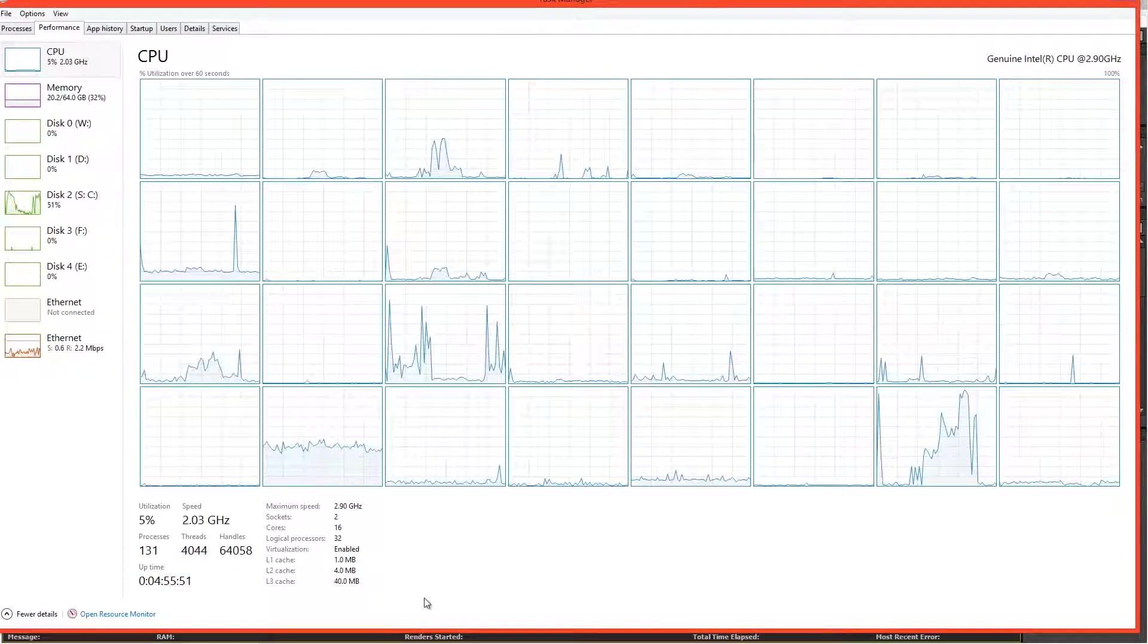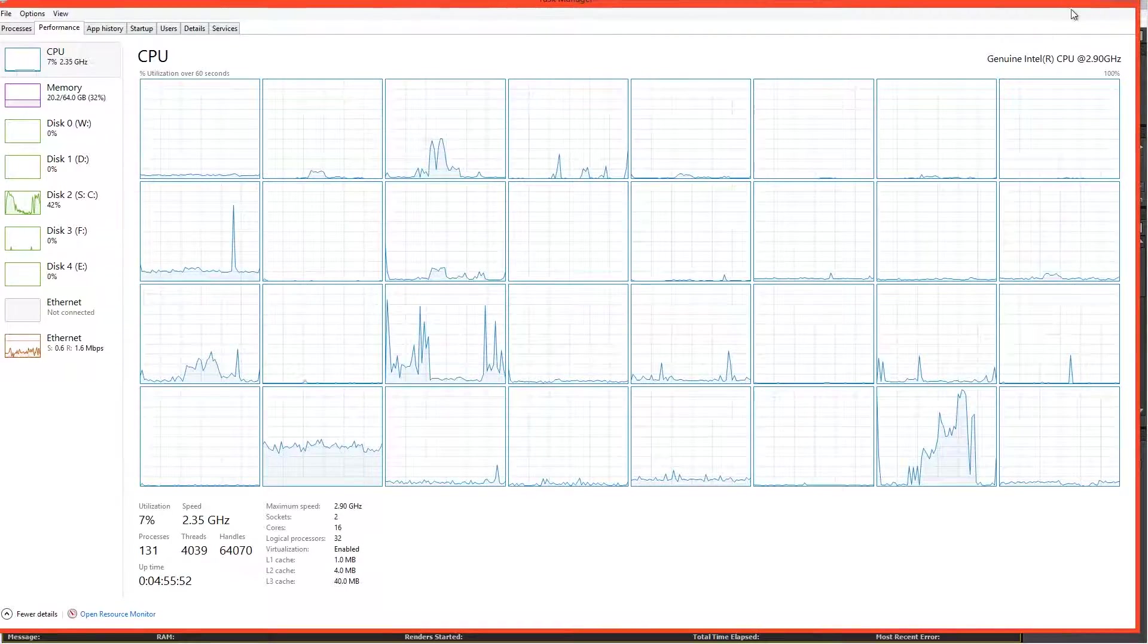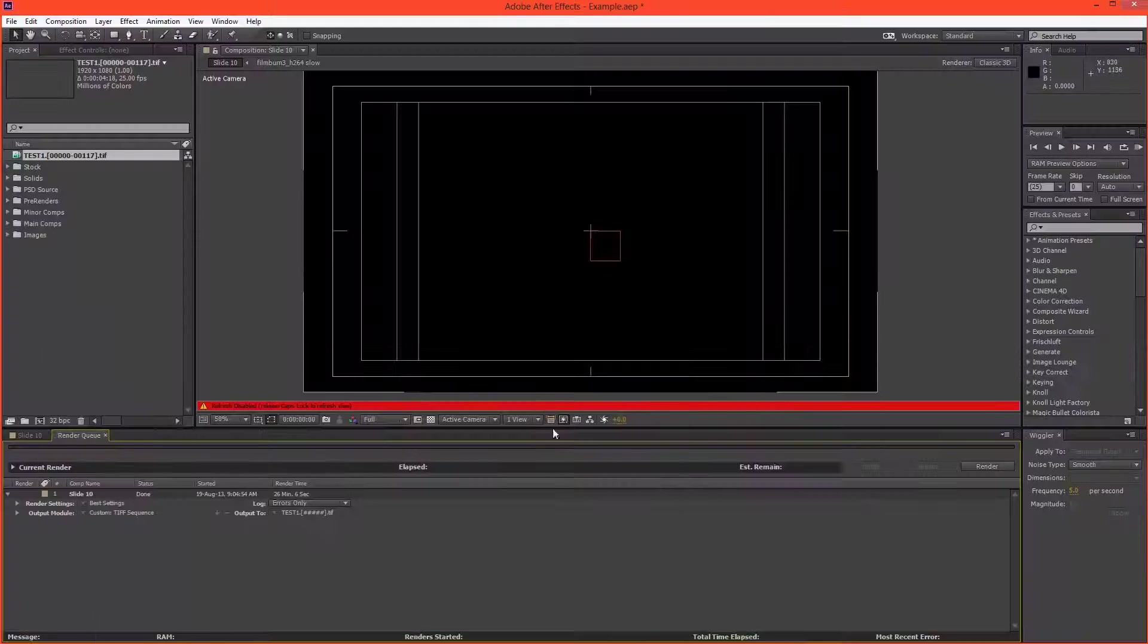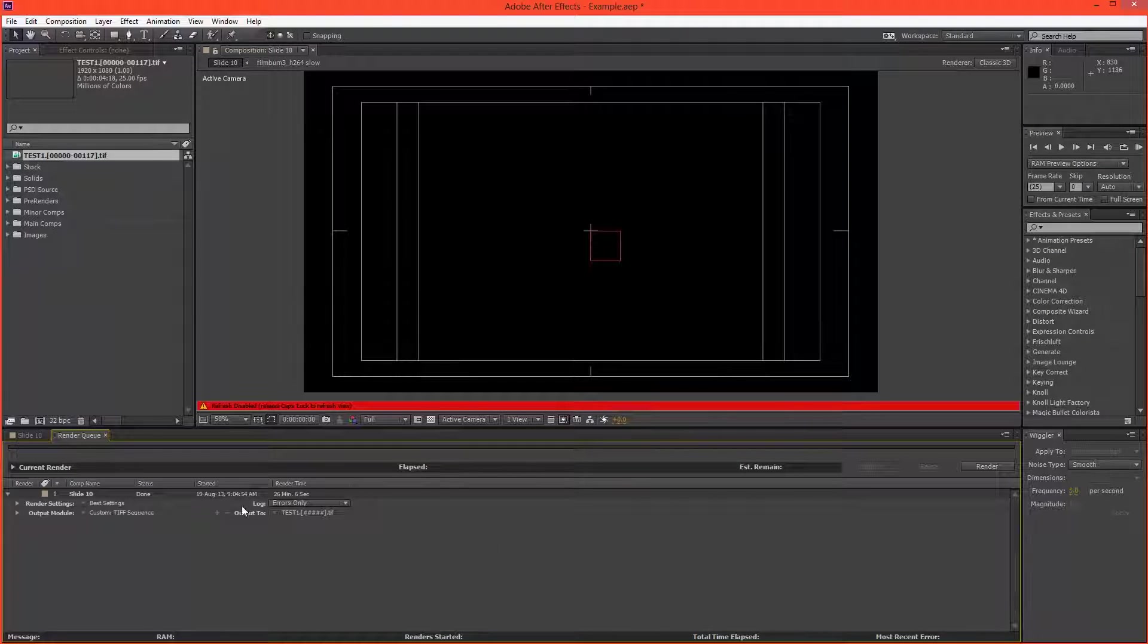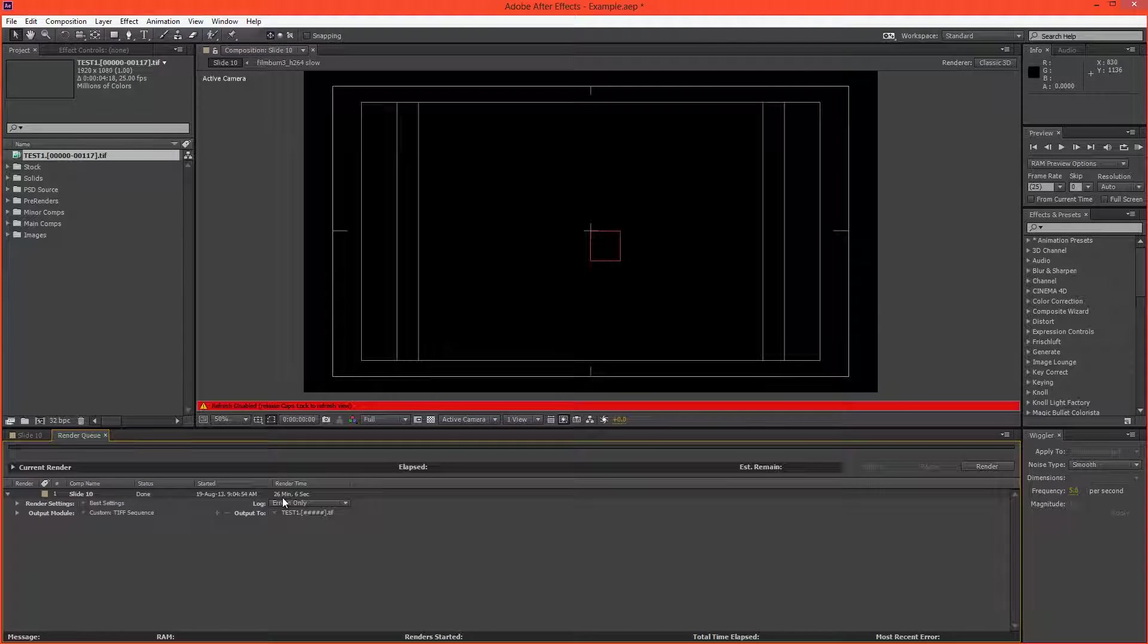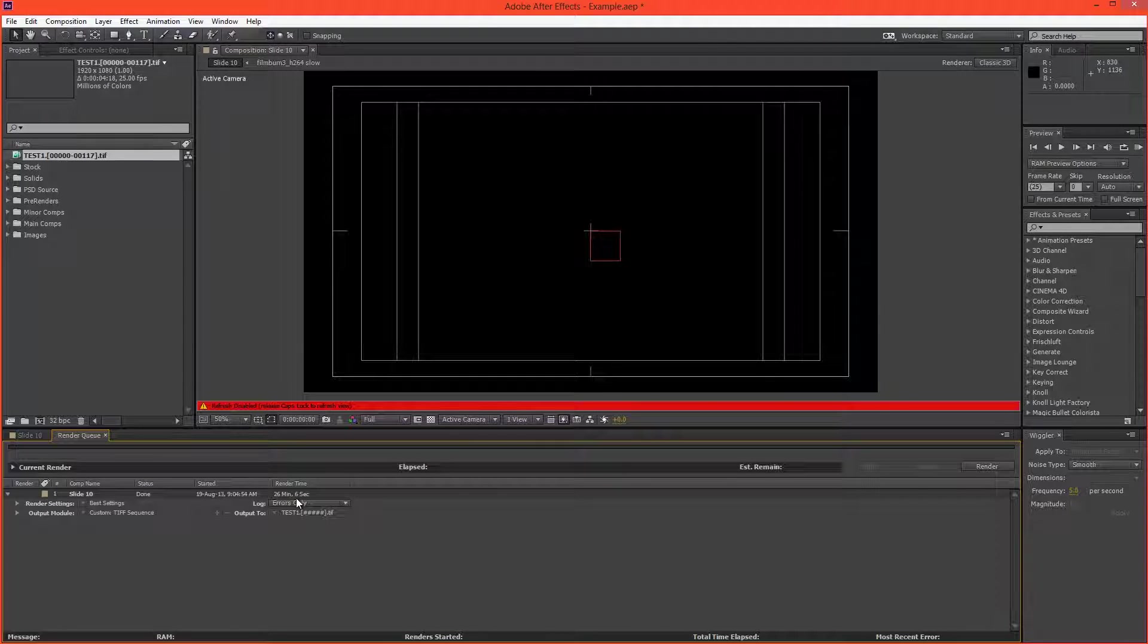Alright, the render has finished. Let's see in After Effects how long that took. It was 26 minutes and 6 seconds using multiprocessing.